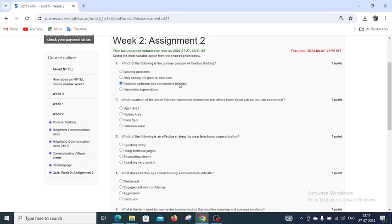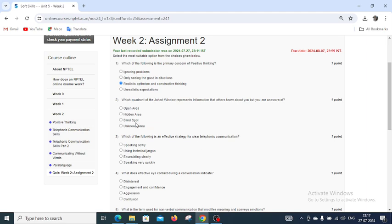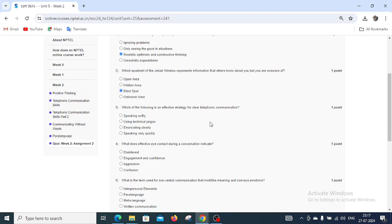Now moving to question number 2: which quadrant of Johari window represents information that others know about you but you are unaware of? We have 4 options: open area, hidden area, blind spot, and unknown area. The right answer for question number 2 is blind spot.